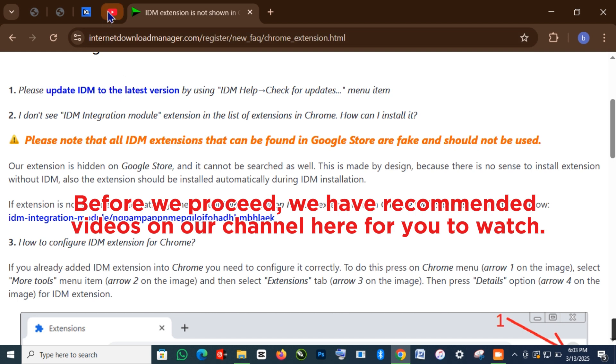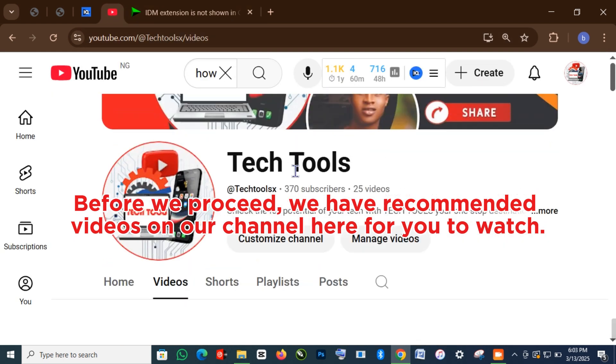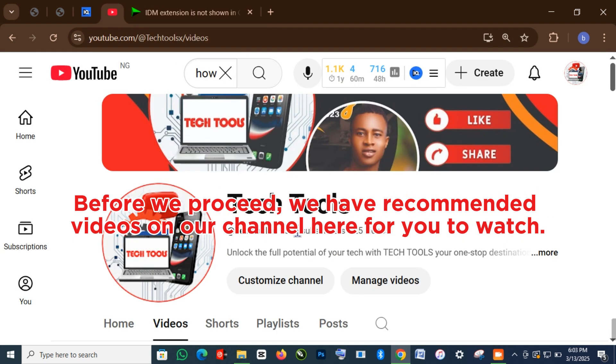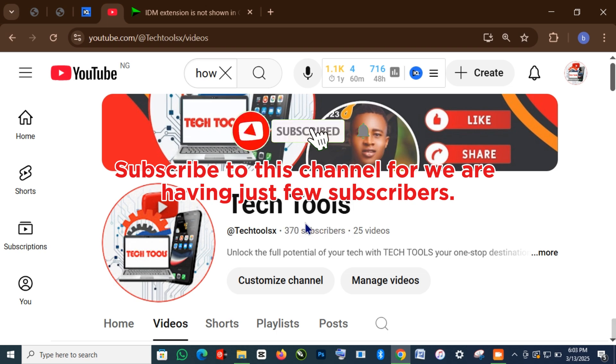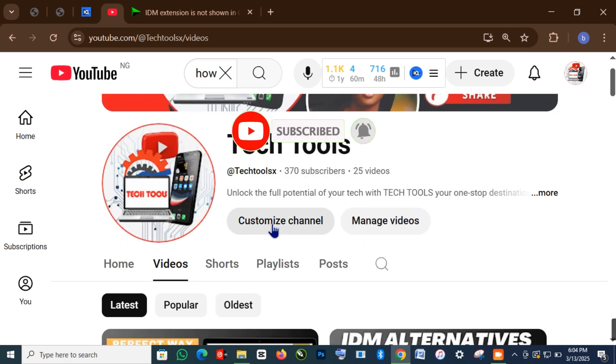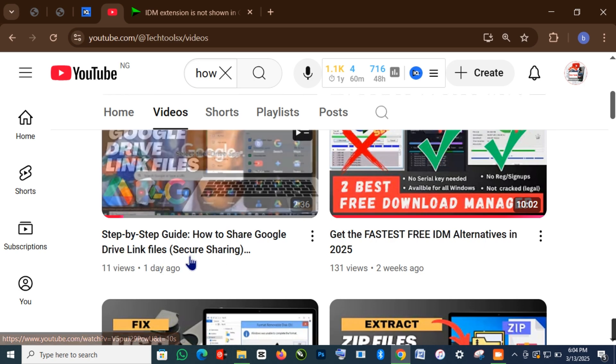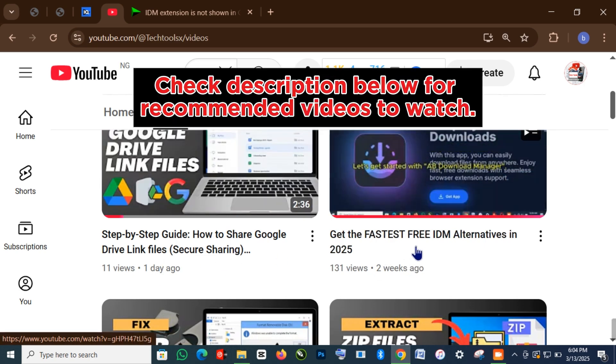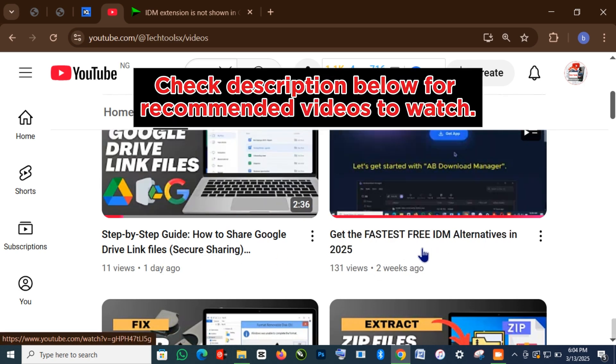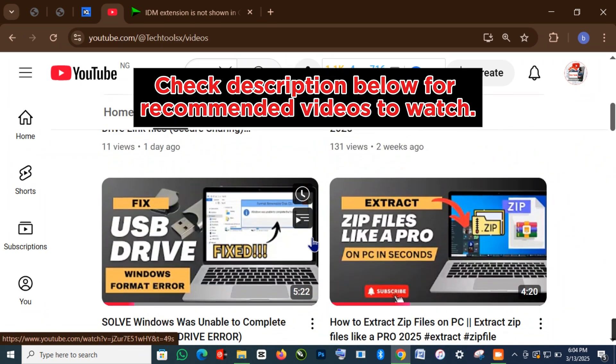Before we proceed, we have recommended videos on our channel for you to watch. Subscribe to this channel, as we have just a few subscribers. Check the description below for recommended videos to watch.